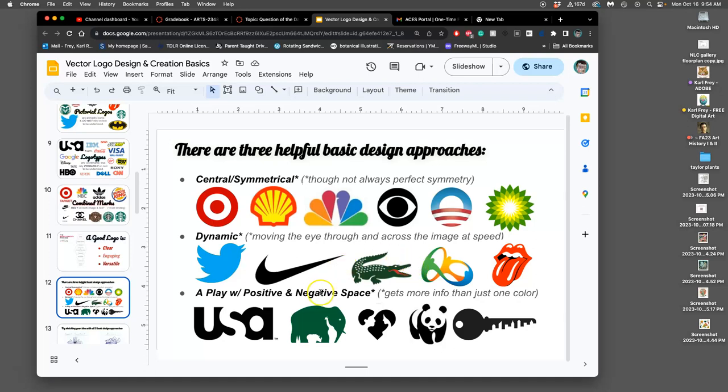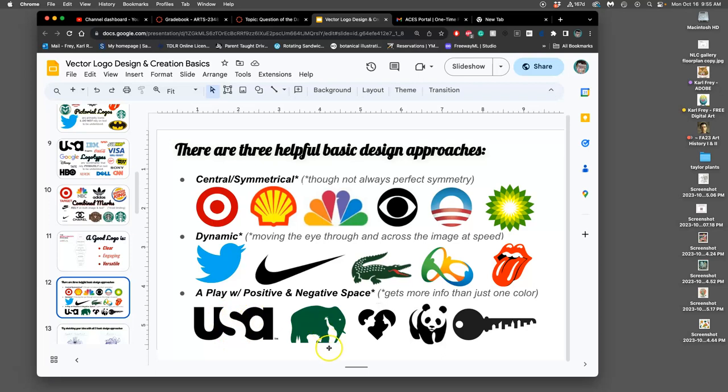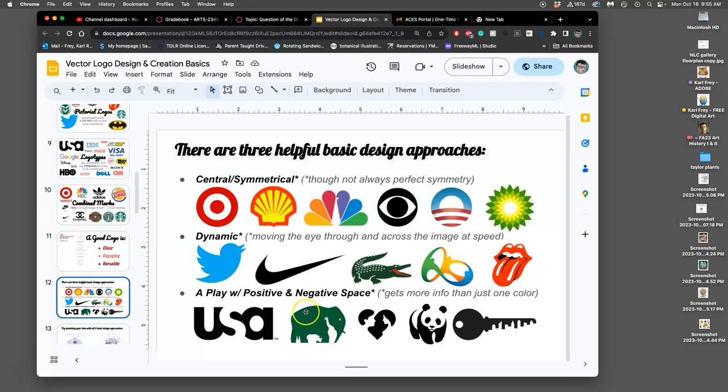And then the one that prioritizes engagement, sometimes beyond clarity, which is an interesting strategy, and you don't see it all that often, is one that plays with positive and negative space. So you get more information than just the black shape. You get whatever the black shape makes. So this is for a zoo in Germany. Very clever logo where you have a scene with a giraffe and a rhino and some trees and a star. But it also makes this elephant. You have, oh, what is this for? It's like a relationship site.